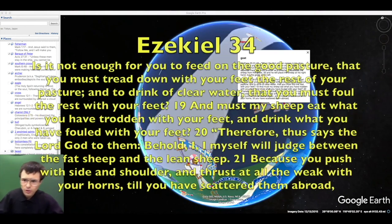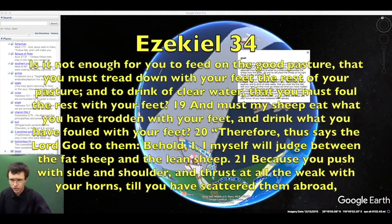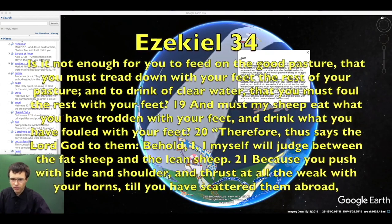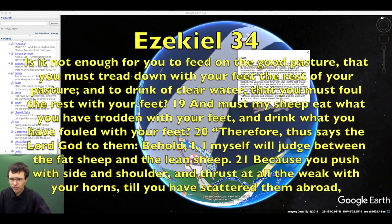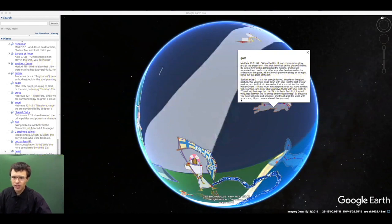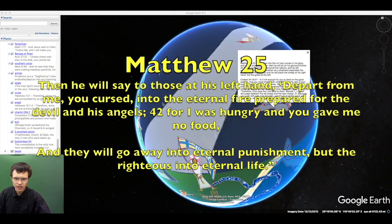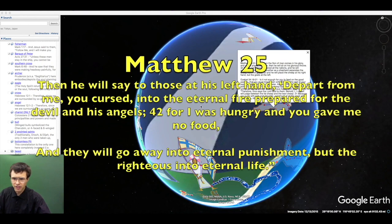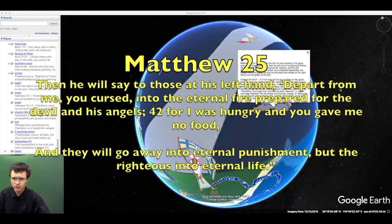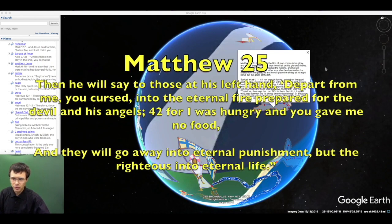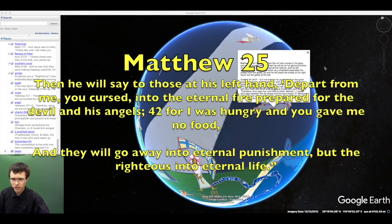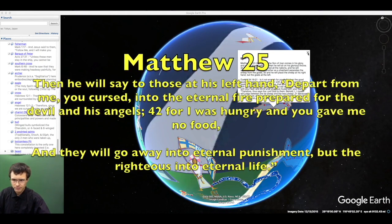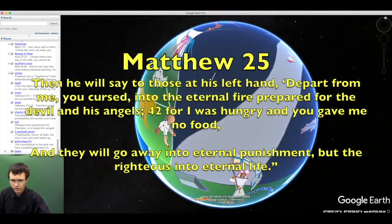But to the goats, those who tread down their pasture and muddy the water with dirty hoofs, he will say: Depart from me, you accursed, into the everlasting fire prepared for the devil and his angels. I was hungry and you gave me no food, thirsty and you gave me no drink. Then the righteous will go into eternal life, and the accursed into eternal punishment.